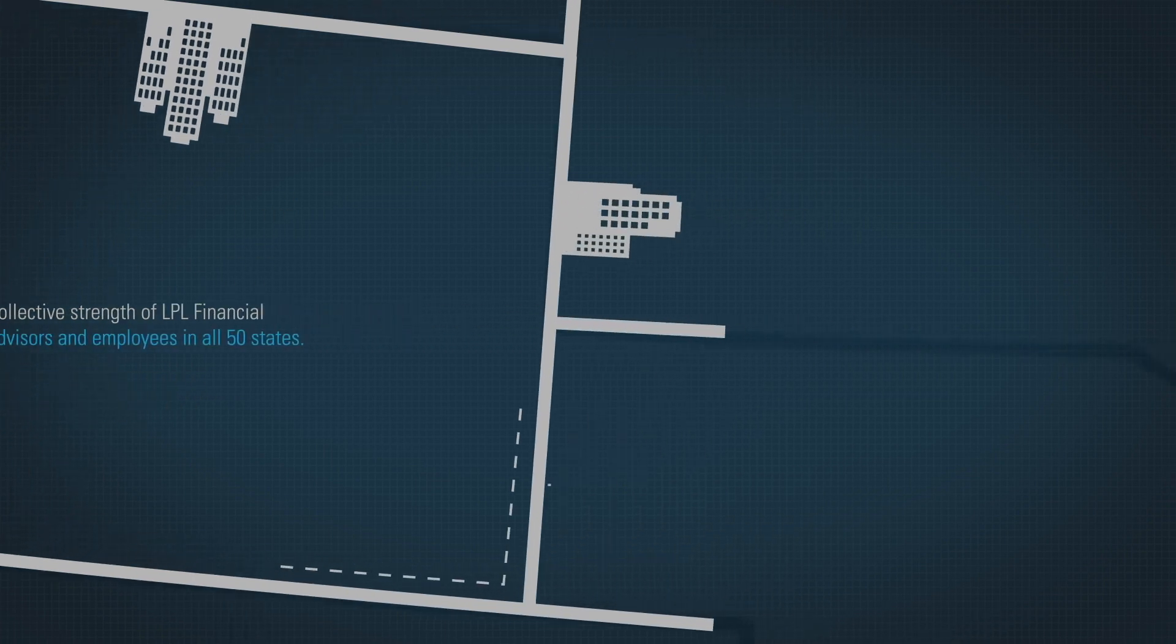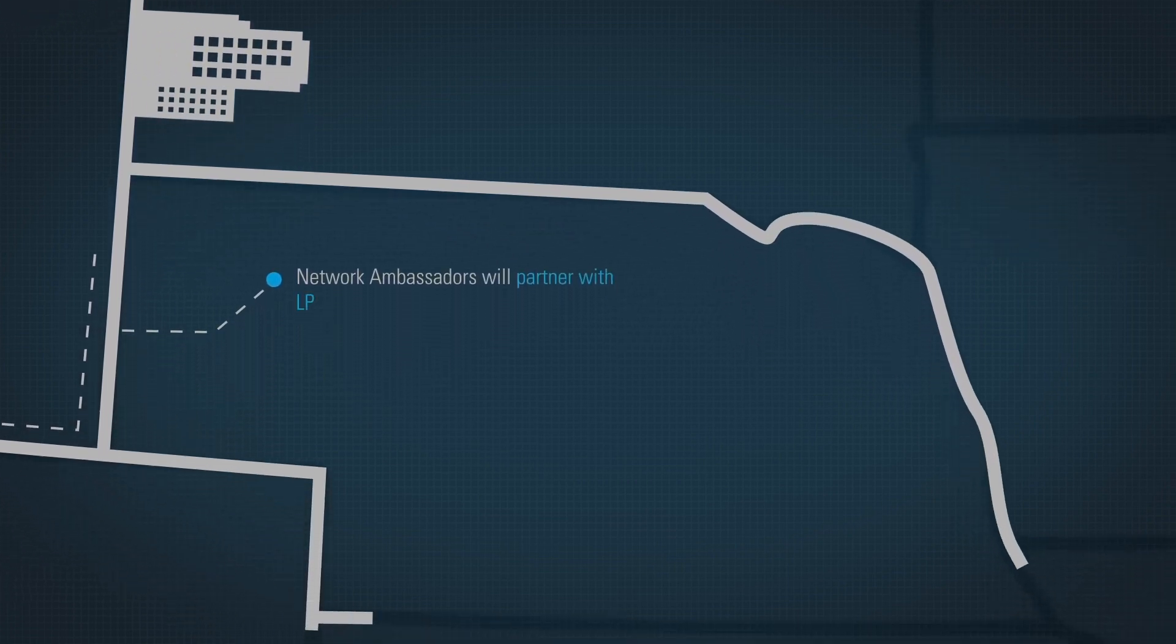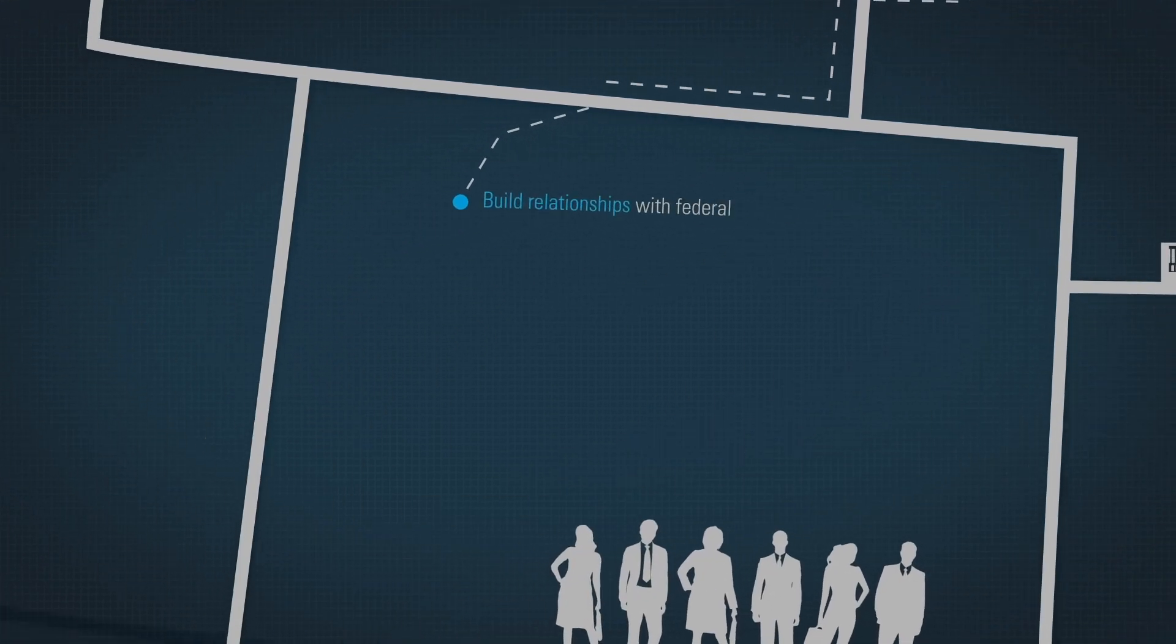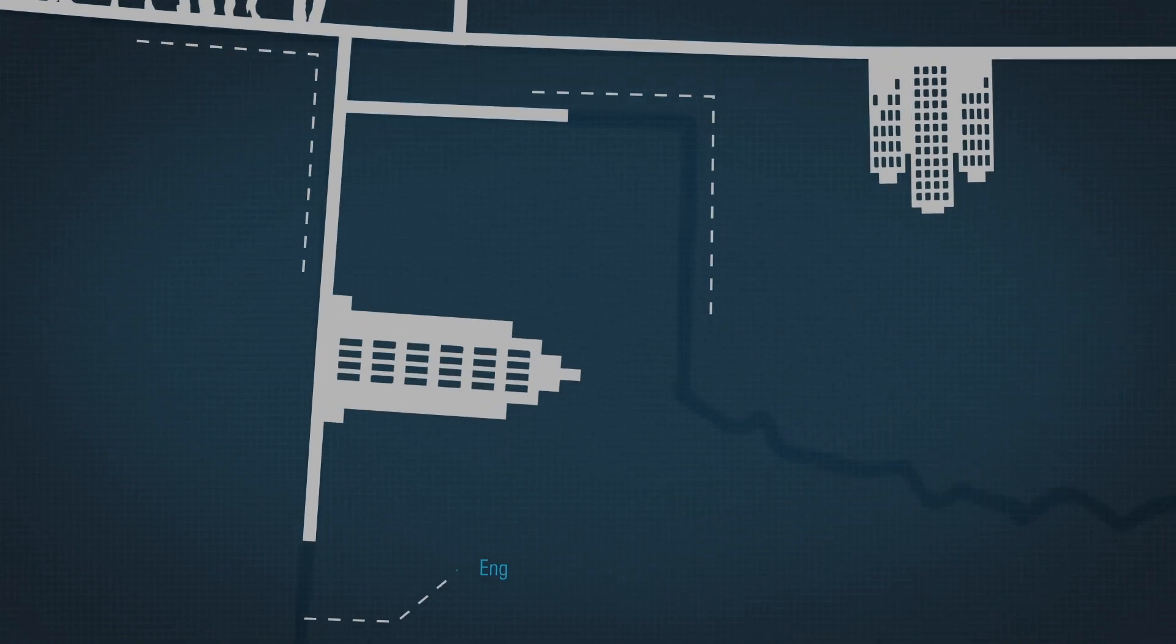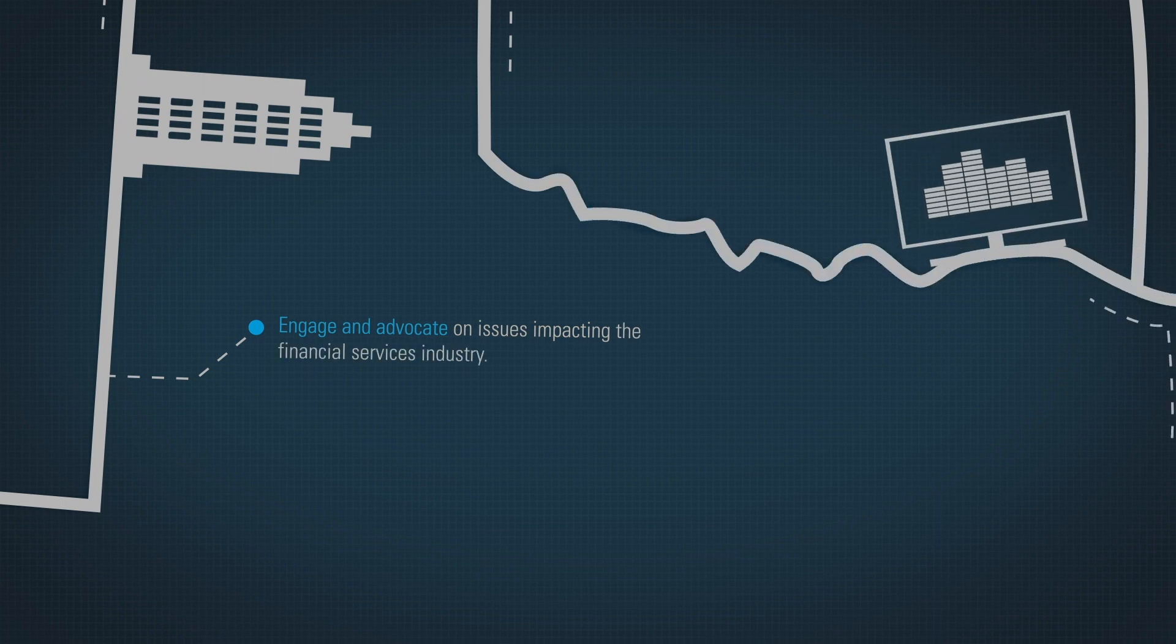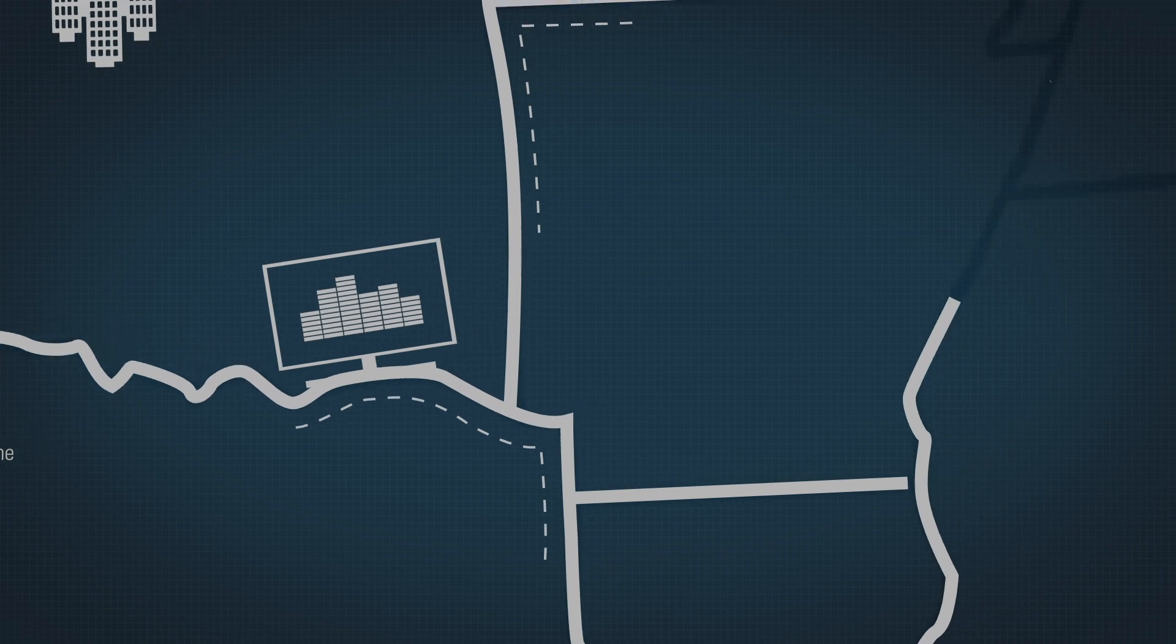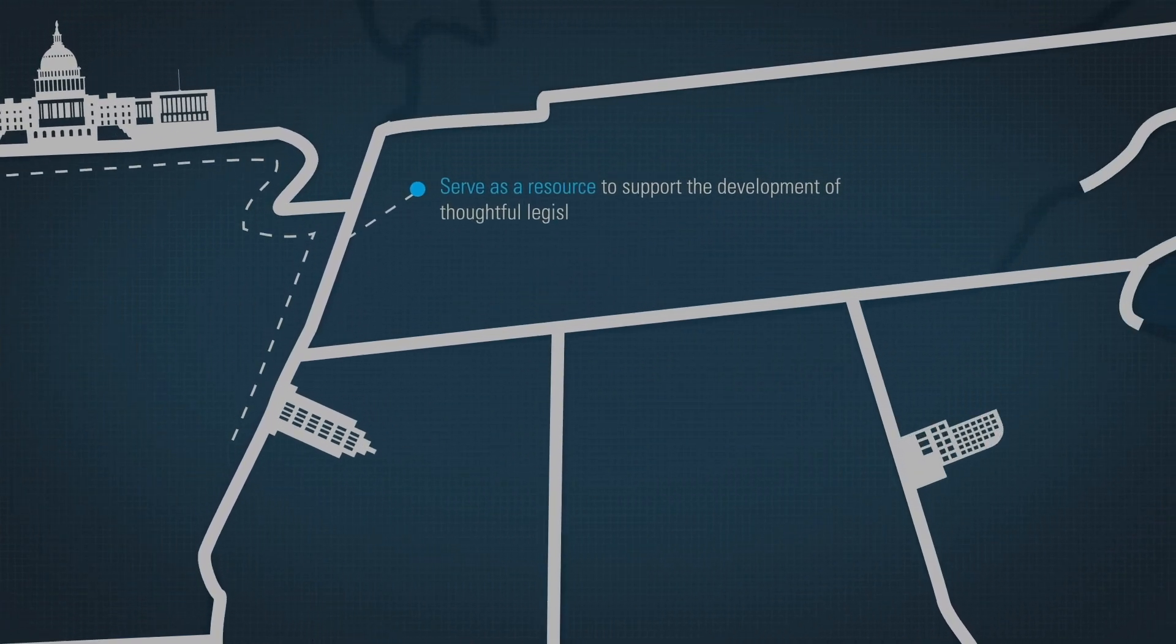Through this network, our ambassadors will partner with LPL to build relationships with federal and state lawmakers and regulators, engage and advocate on issues impacting the financial services industry, and serve as a resource to support the development of thoughtful legislation and regulations.